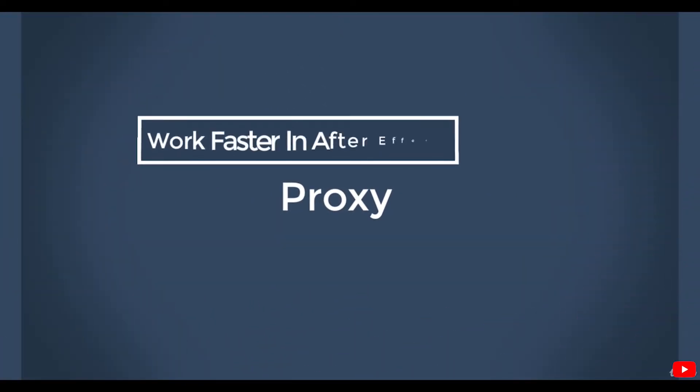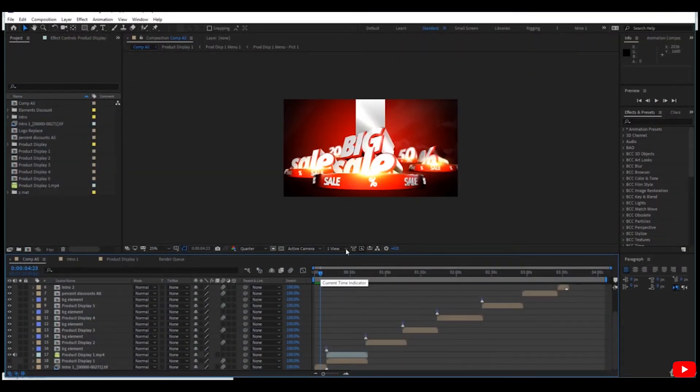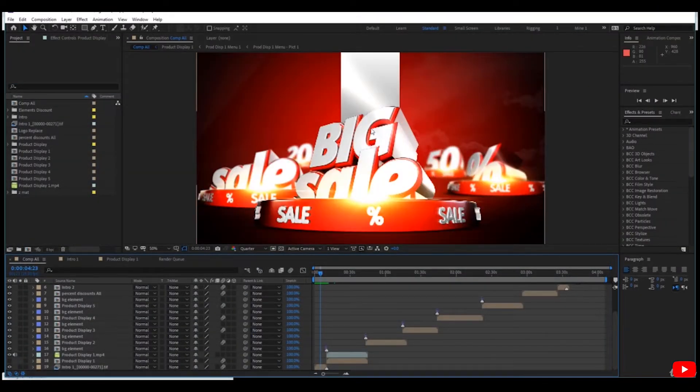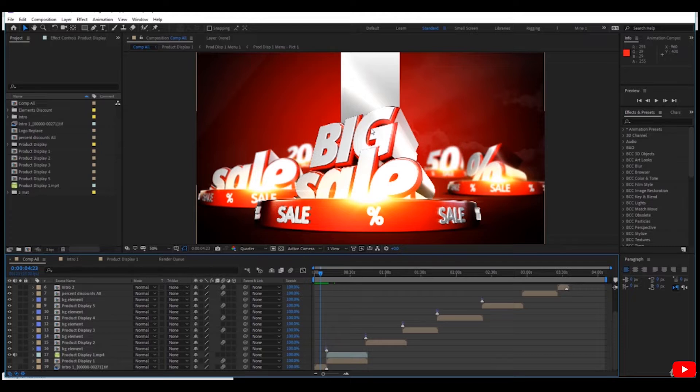Hi everybody, in this lesson we will learn another trick that helps us work faster in After Effects to speed up our workflow. We can use the proxy. What is the proxy? When we have a large file video, we can make a proxy of it, which is a small file of the video to speed up the preview.